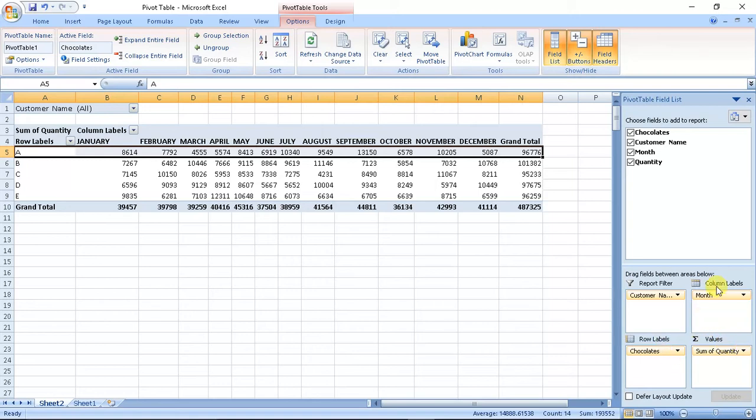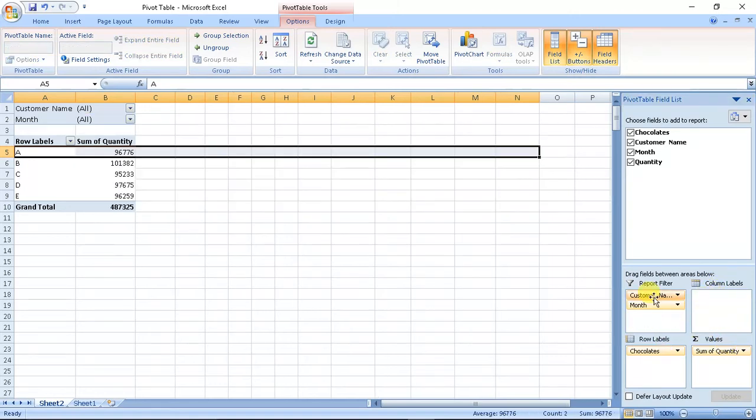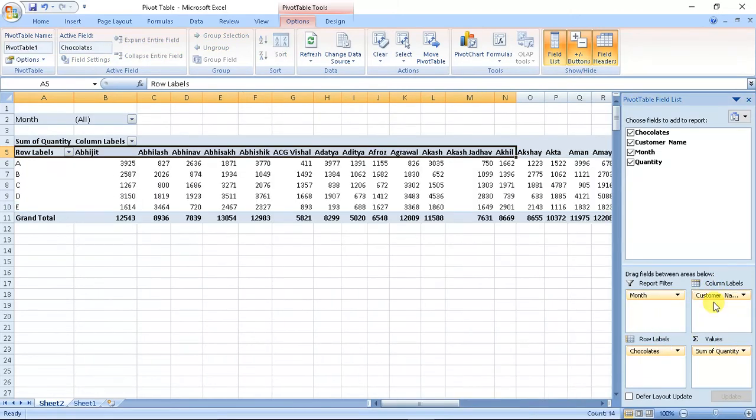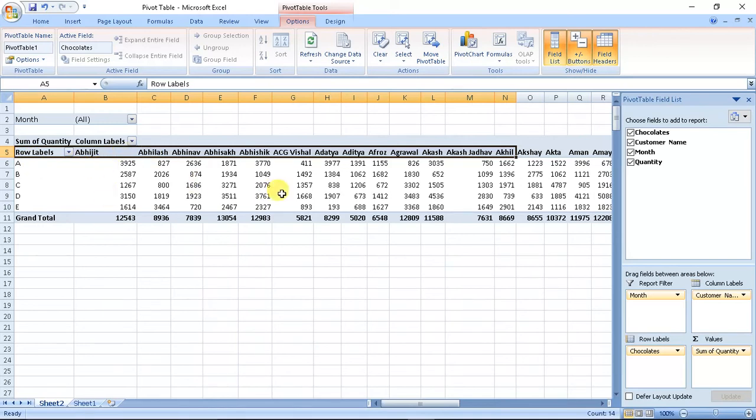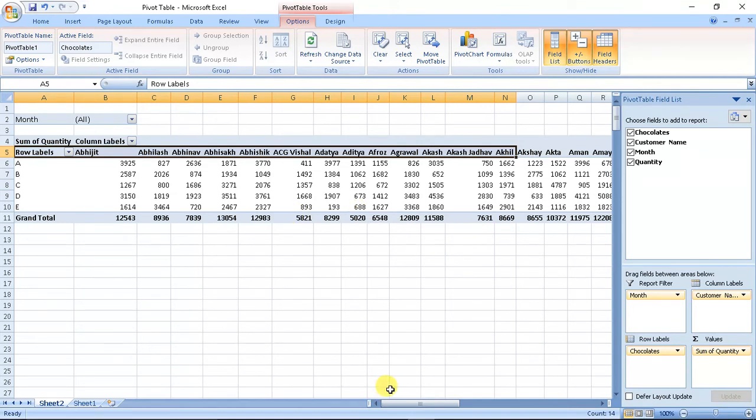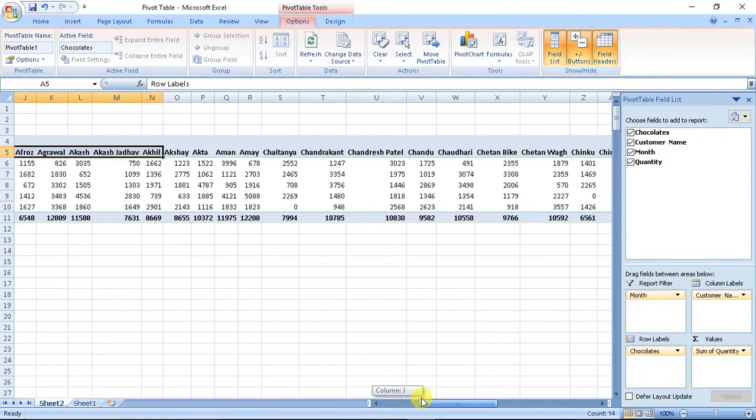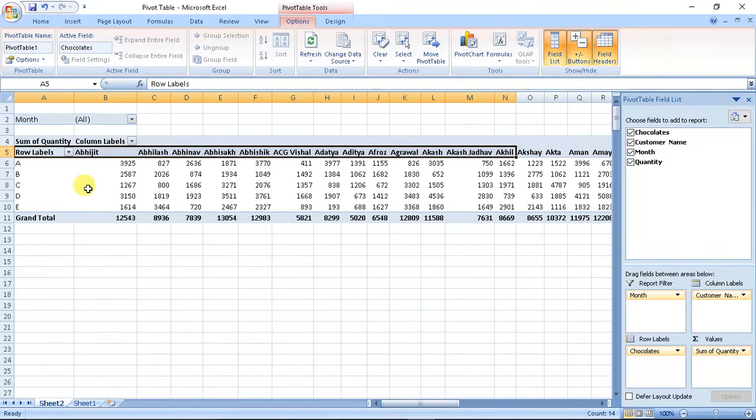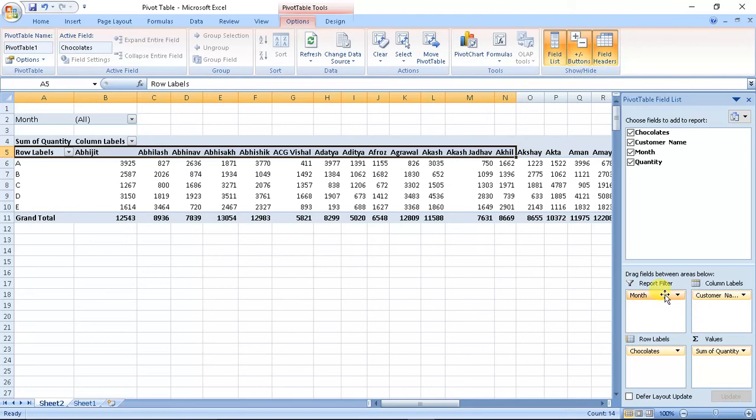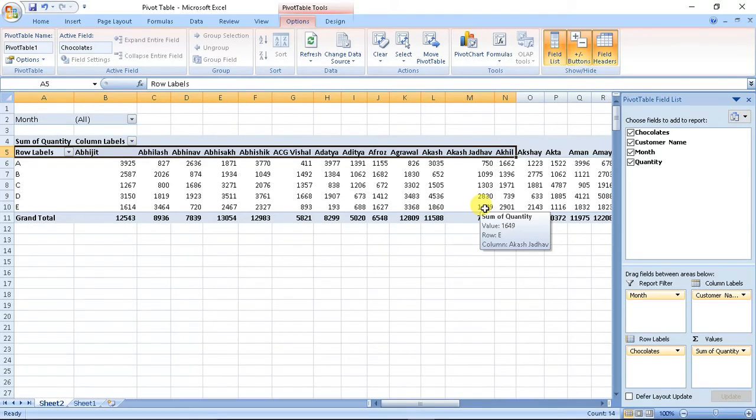This is another data which can be helpful. I have 50 customers here and type of chocolate. By changing the positions of these columns, we can change the data and get the needed results from it.